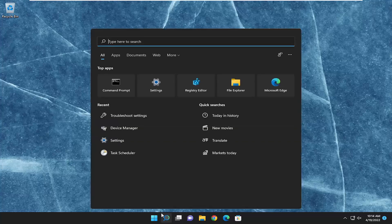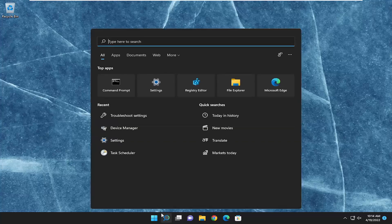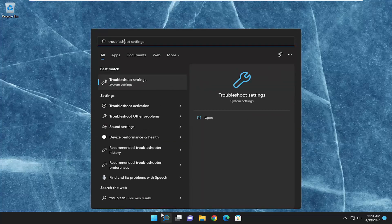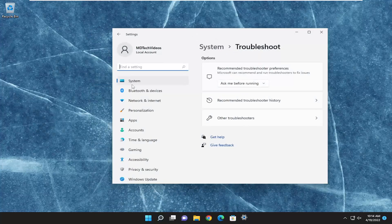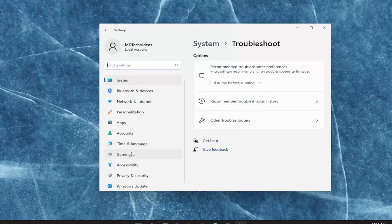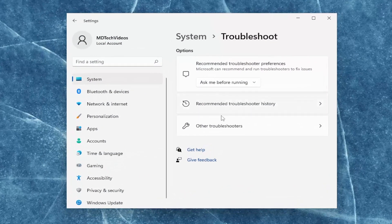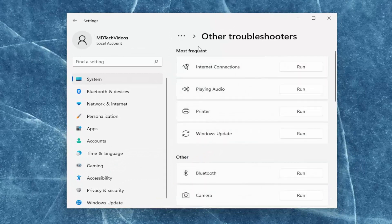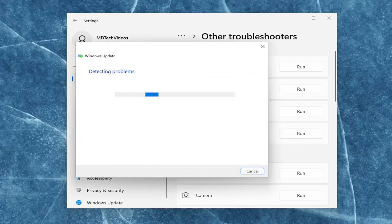So we're going to start off by opening up the search menu and you want to type in 'troubleshoot'. Best match, you'll come back with troubleshoot settings. Go ahead and open that up. On the right side you want to select 'Other troubleshooters', and then underneath most frequent select the Windows Update troubleshooter and then the run button.